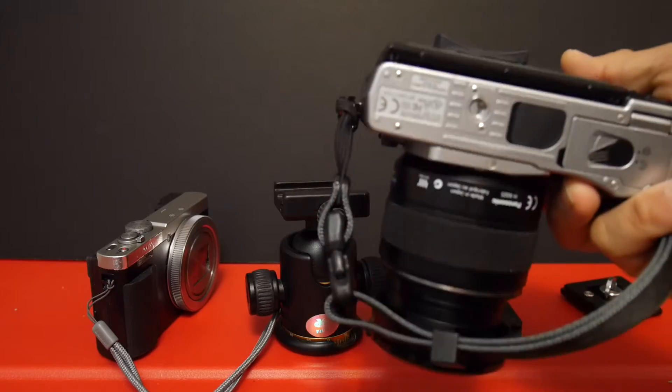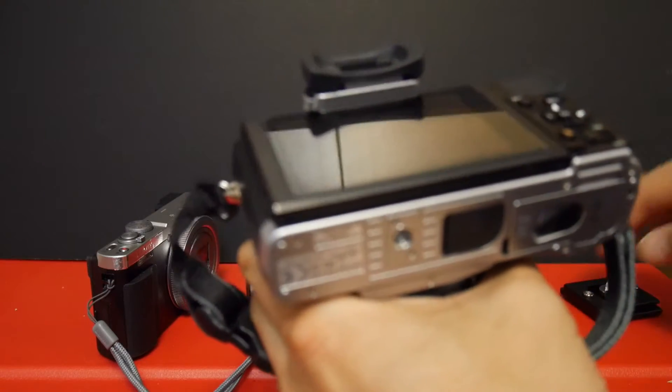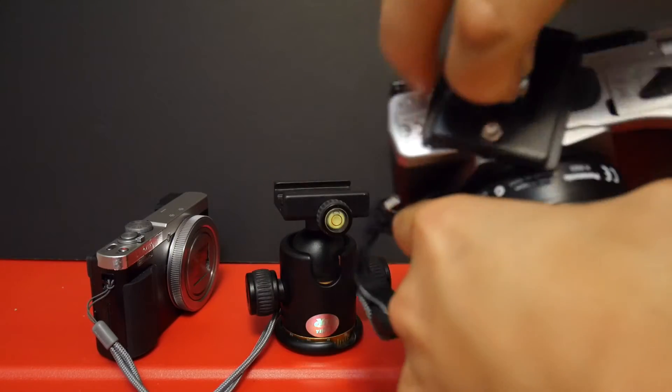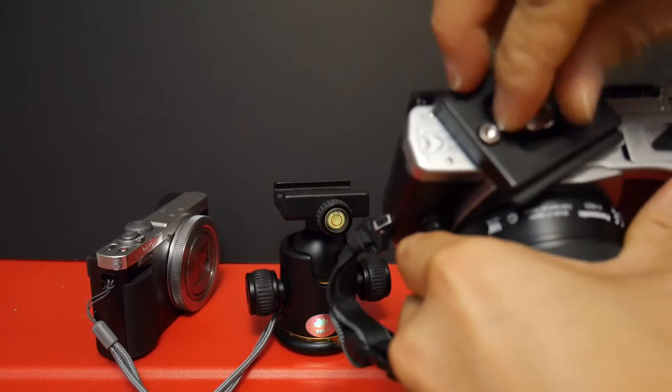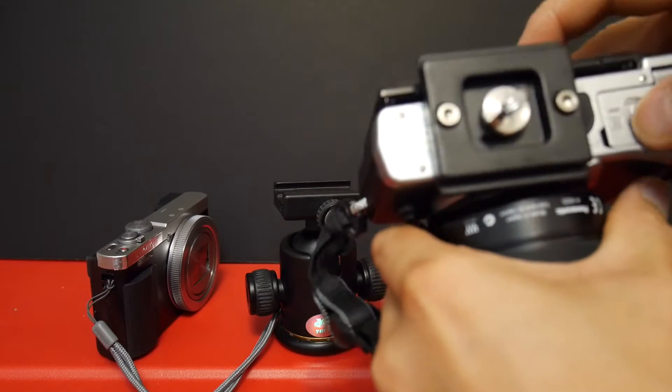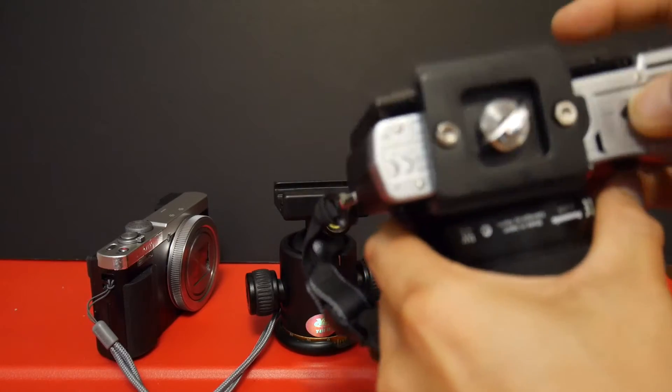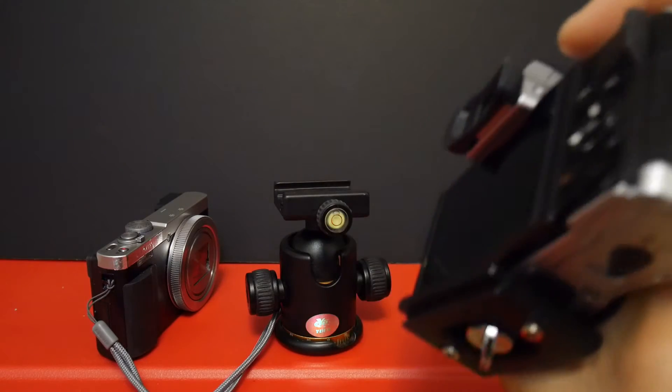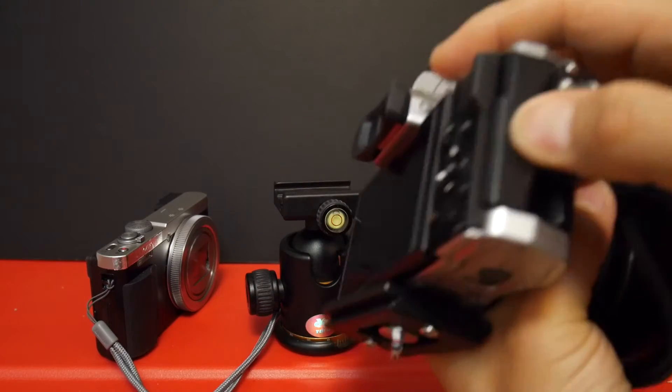Cameras like the EM5, for example, don't have this problem. Even with the quick release plate on there, you still have access to your battery slot. And they move the SD card to the side of the camera.